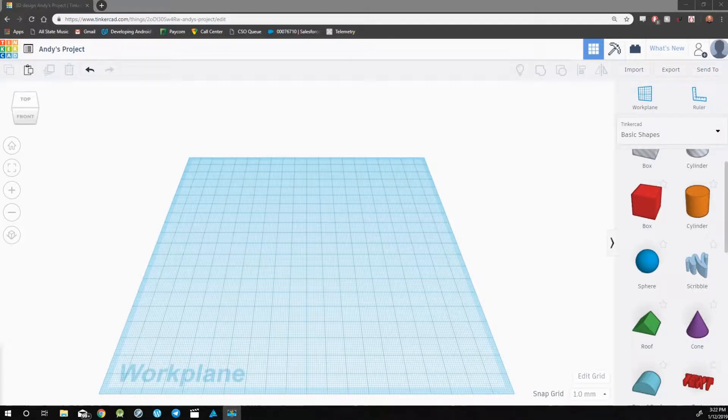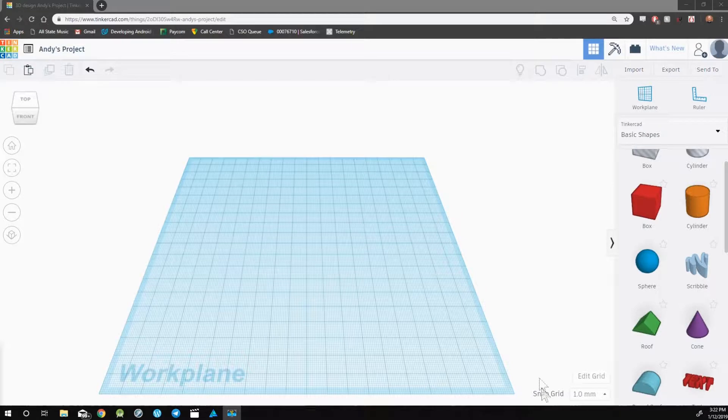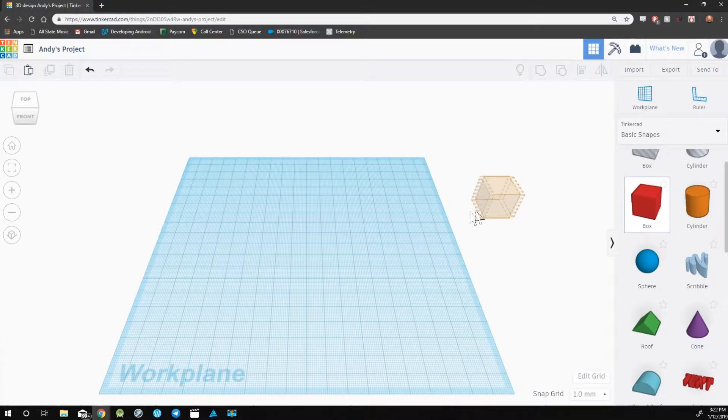Let's take a look at how to manipulate an object. First, drag a box onto the work plane.